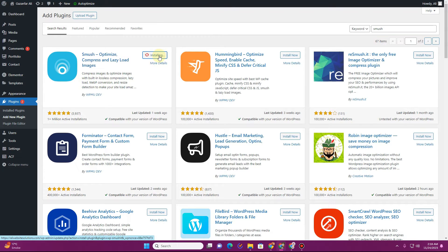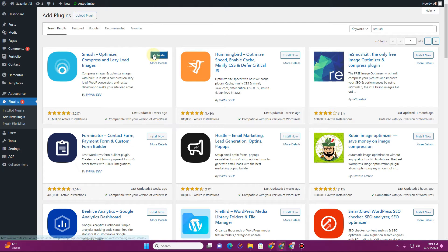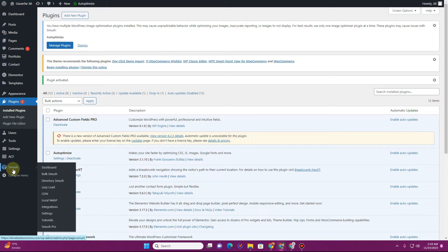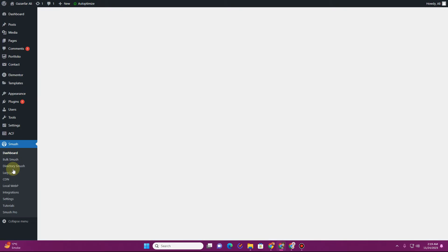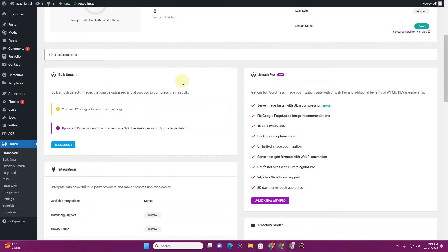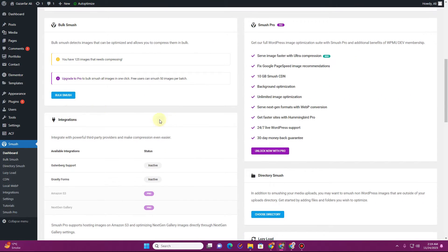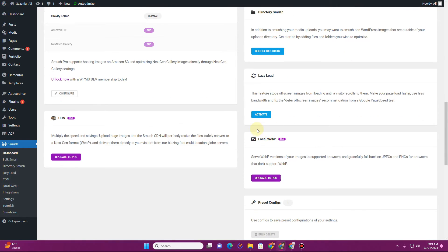Let's try both of these plugins. First, let's start with the Smush plugin. You can simply install and then activate this plugin. Once you activate it, you will see a new option that says 'Smush' — click on that. Here you have the 'Bulk Smush' option along with other things, including a lazy load option.